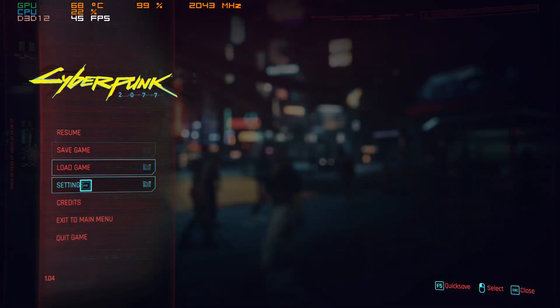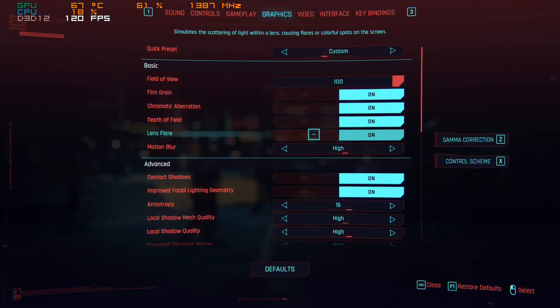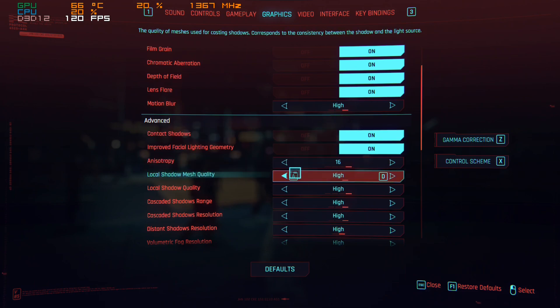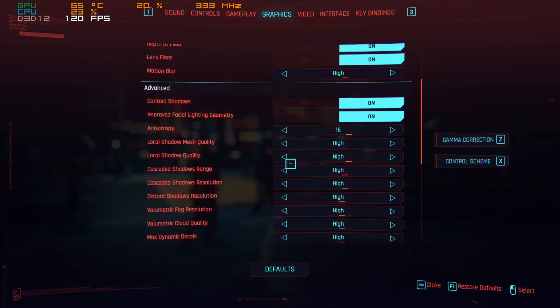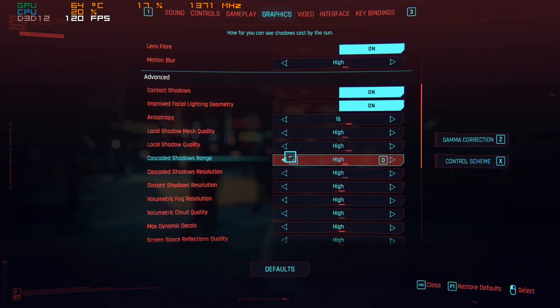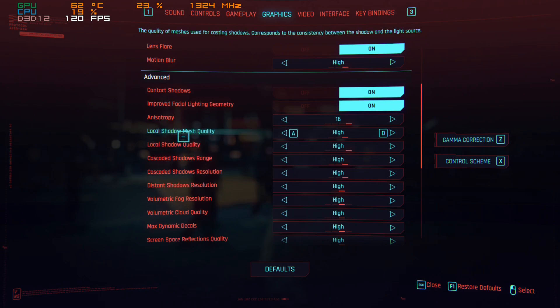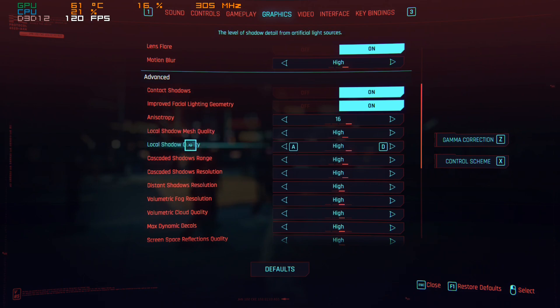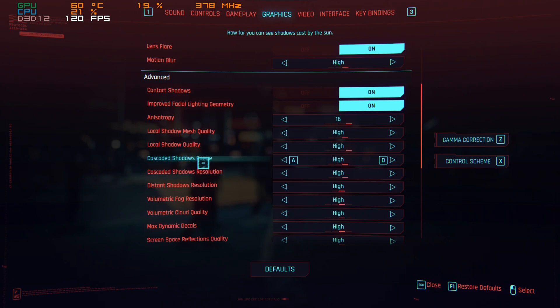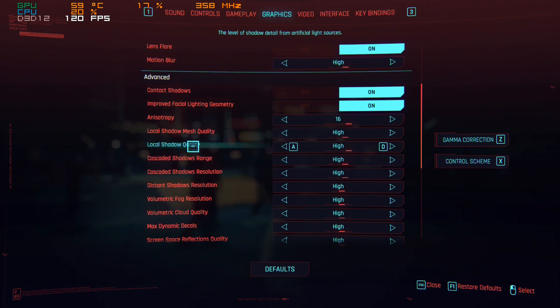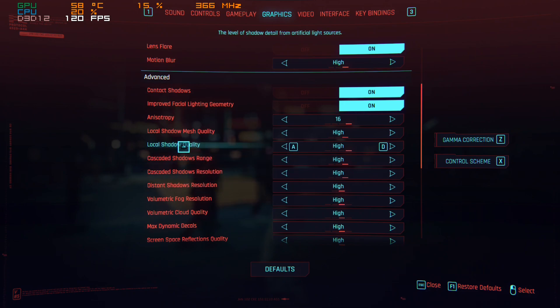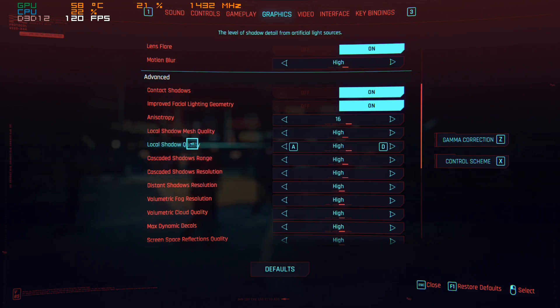So I'm going to go back to settings and show you the settings that matter the most in terms of performance and visuals. First thing: these two local shadow quality settings refer to shadows cast by artificial light sources like lights or any sort of lighting that is not the sun. The sun is cascaded shadows. These are shadows being cast by the sun. Each of them have their own quality.